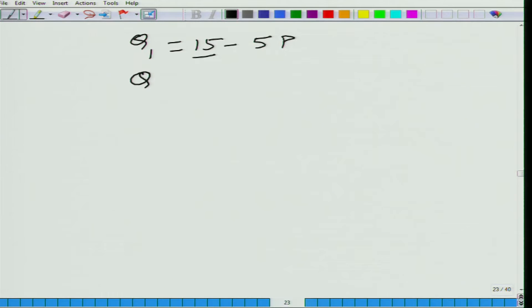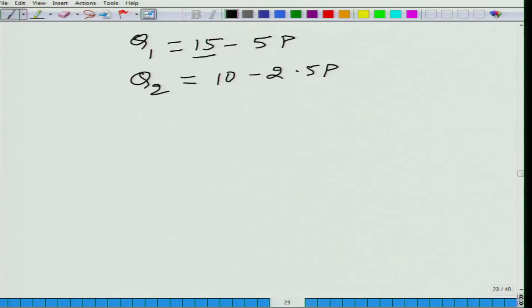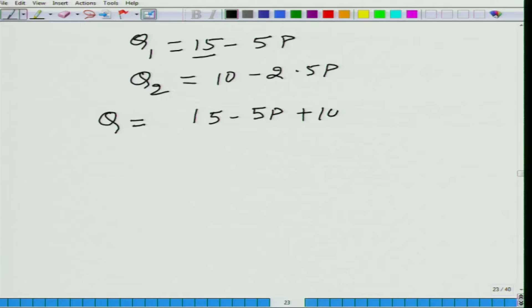Similarly, let us take the demand function of the second individual: Q2 = 10 minus 2.5P. Now we want to get the market demand function. The market demand function gives the total quantity demanded in the market as a function of its own price. Do you think the market demand function is going to be Q1 plus Q2, that is, 15 minus 5P plus 10 minus 2.5P?